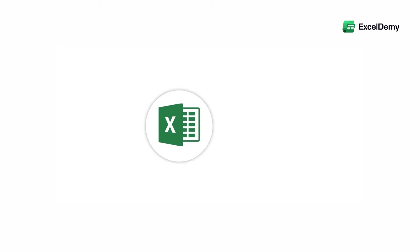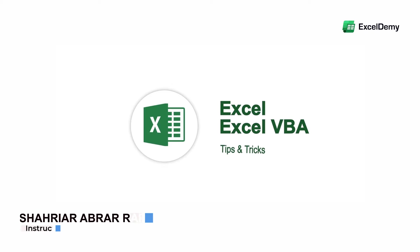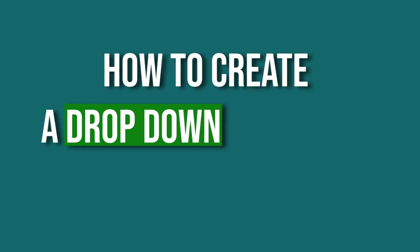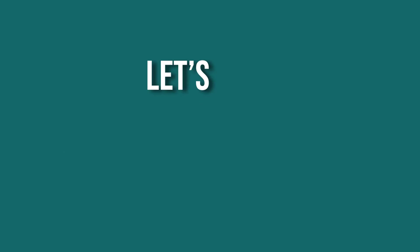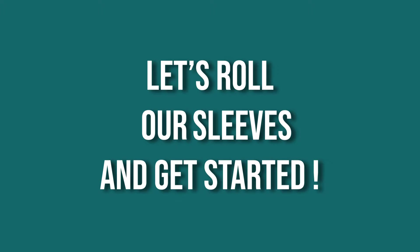Hey there, Excel enthusiasts! Welcome to Excel Demi, your go-to destination for mastering Excel and Excel VBA-related challenges. I'm Shahriyar Abra Rafid, and in today's video I'll be showing a detailed guide on how to create a drop-down checklist in Excel. So let's roll up our sleeves and get started.